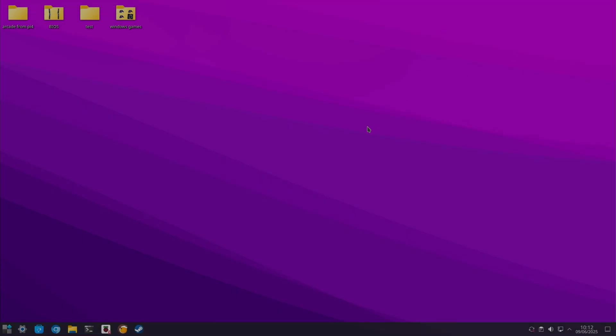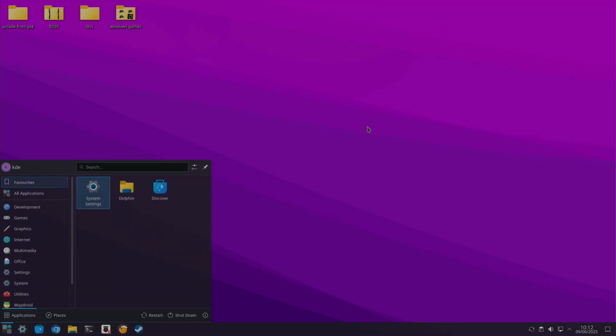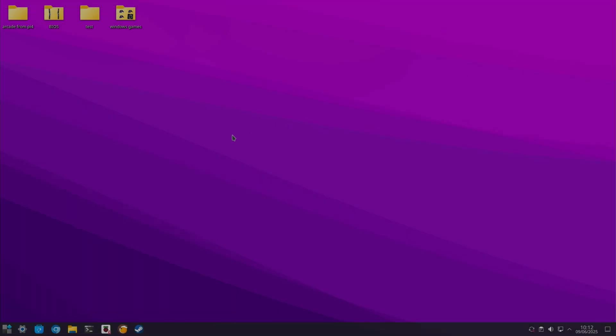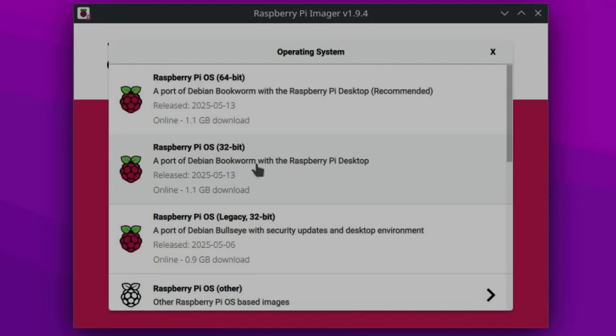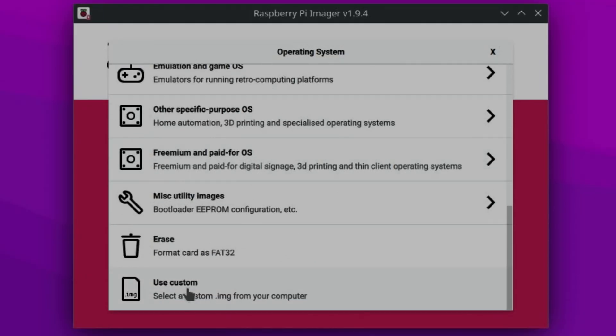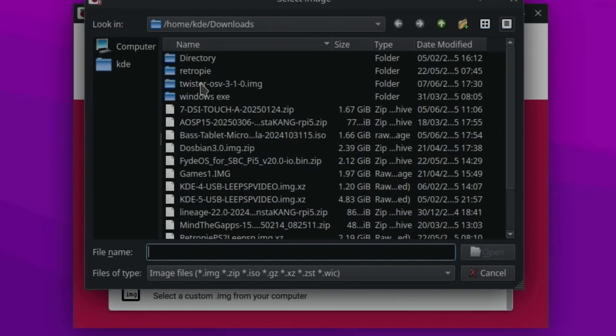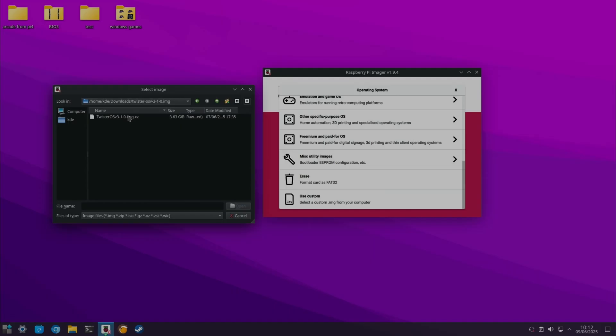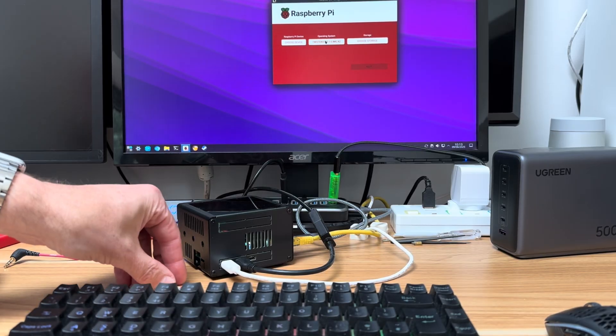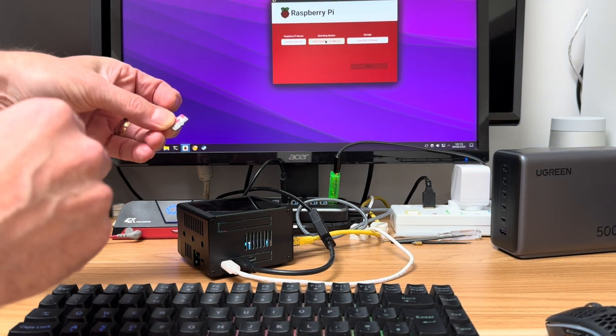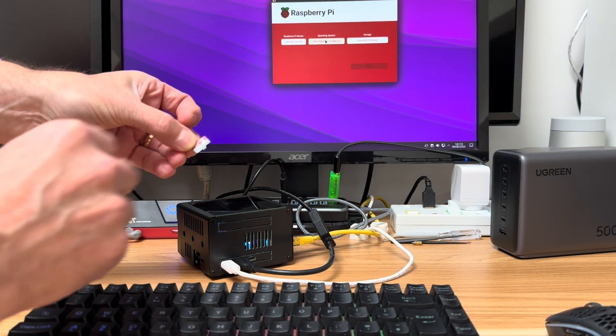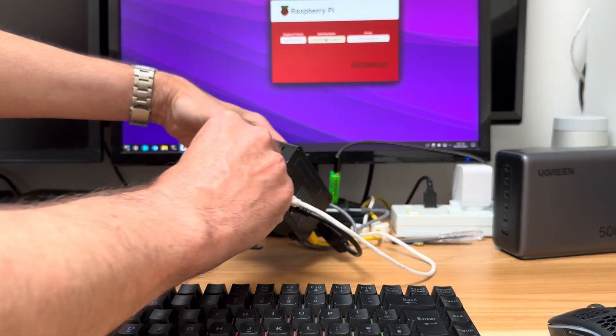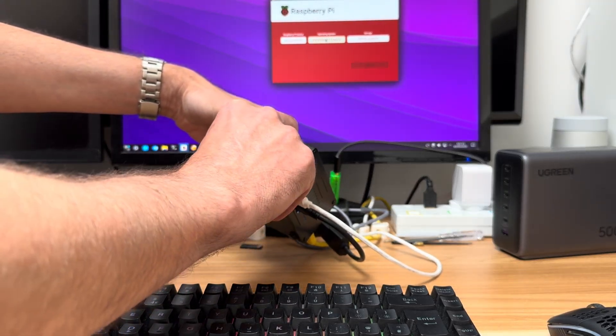Then you need to launch Raspberry Pi Imager. Choose OS, scroll down to Use Custom. I've got Twister OS in this folder. Now for some reason I did need to unzip the download before I used Imager. Usually you don't have to do that. And then grab whatever you're writing to. I'm using an SD card in this case. Let's pop that in.